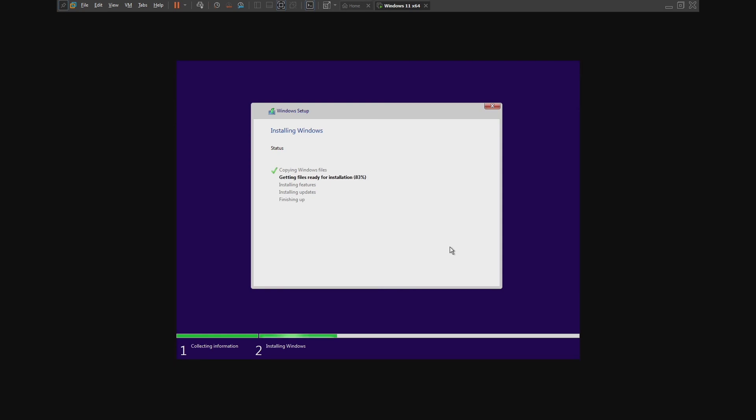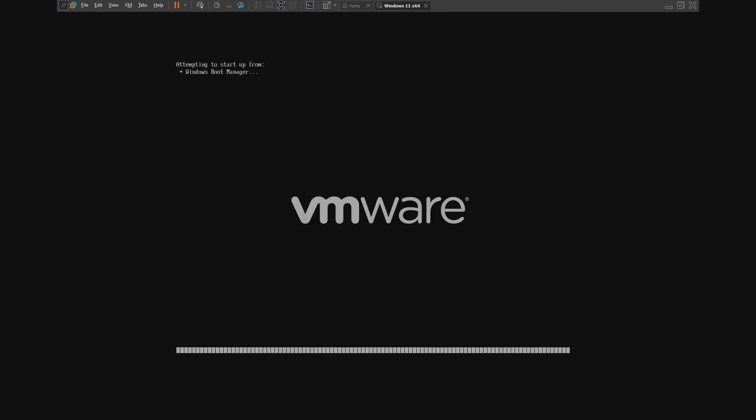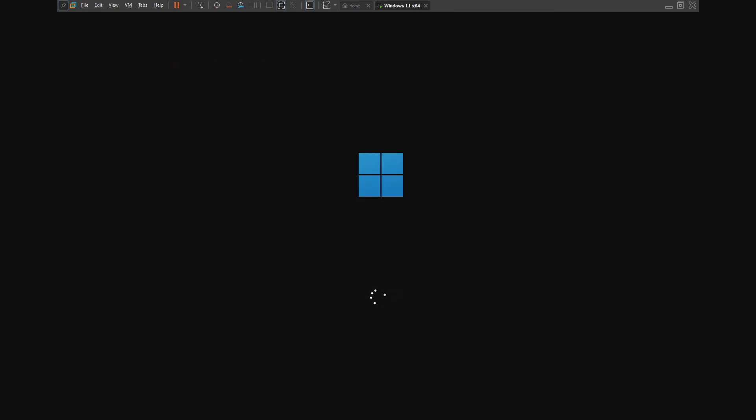This way, you can bypass the Windows 11 requirements on any physical machine, just like the Windows 10 installation process.